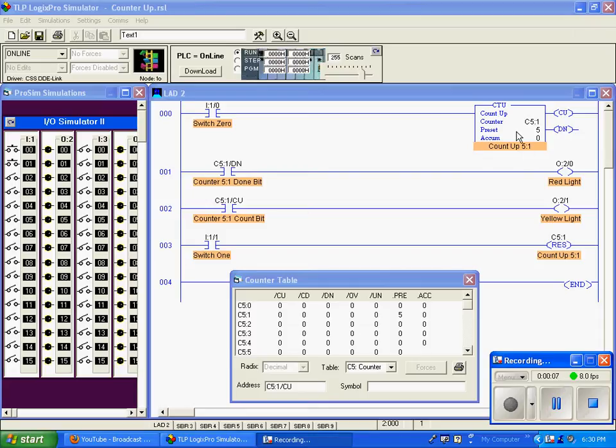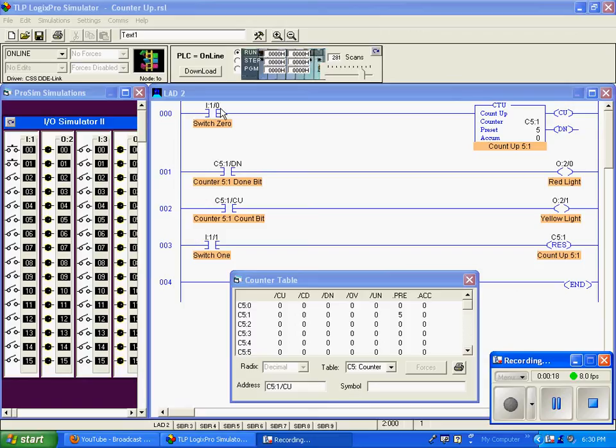Counter memory locations are fixed to slot C5. Notice this says C5 colon 1, and unlike some of the other functions we've looked at, there is no slash and then a bit location. That's because this is associated with an entire word, 16 bits put together.